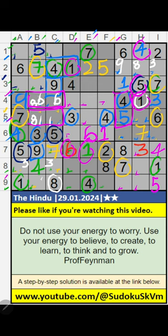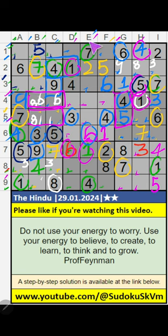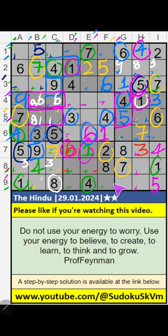Column E, 1st row, we have 6, so 6 can come in the cell — 6 can come in these cells and then 6 comes from here. 8th row, column E, we have 7, so 7 can come in these cells — 7 will come in one of these cells, we will confirm later.